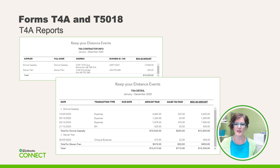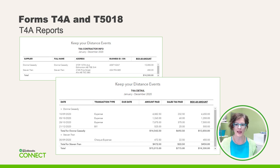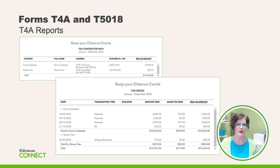Here's a closer look at the two T4A reports. It's important to note that T4A reports do not include sales tax. The report splits it out so it's obvious what is reported in Box 48. It's also very important to note that the date next to the bill is not the bill date, but actually when the bill was paid. This is because reporting is done on a cash basis, so any unpaid bills will not be included.